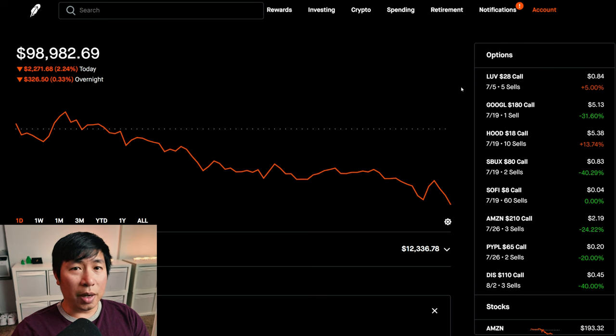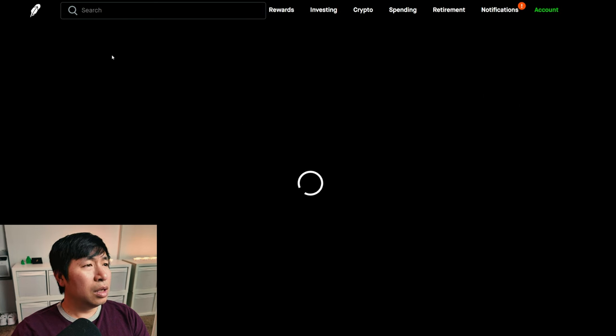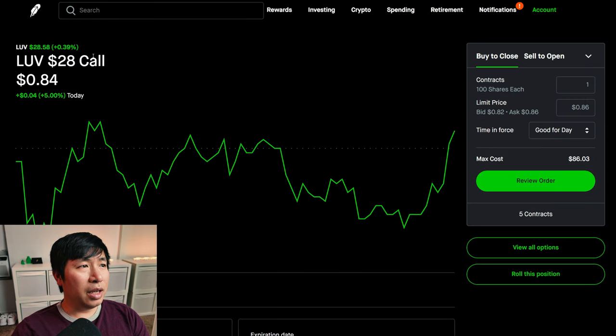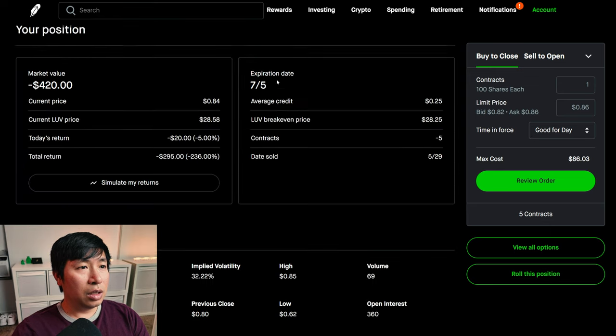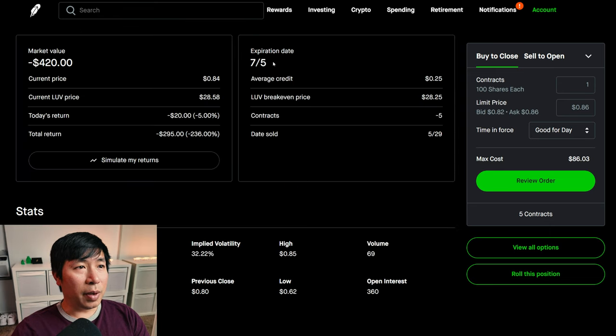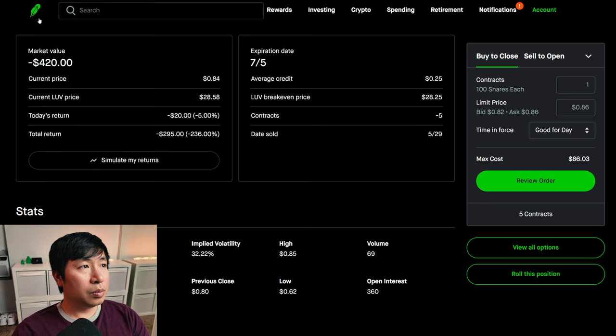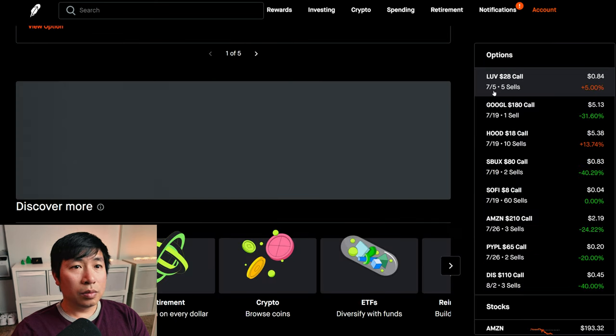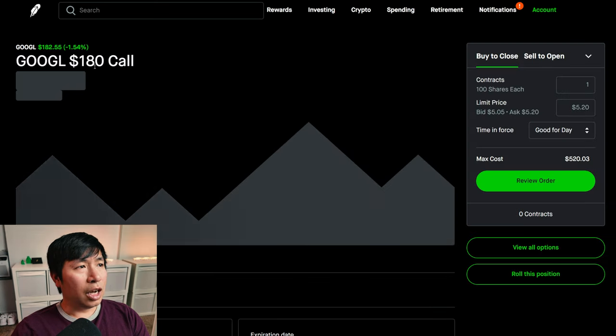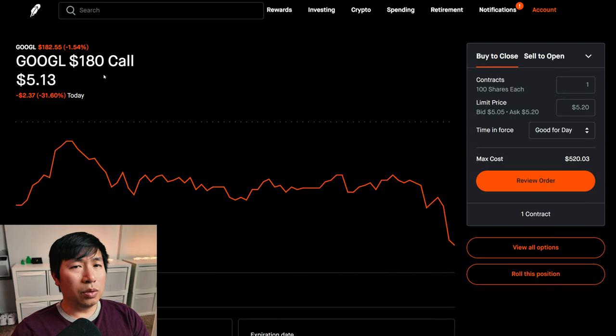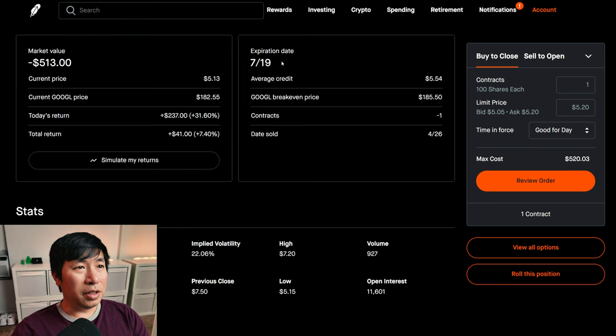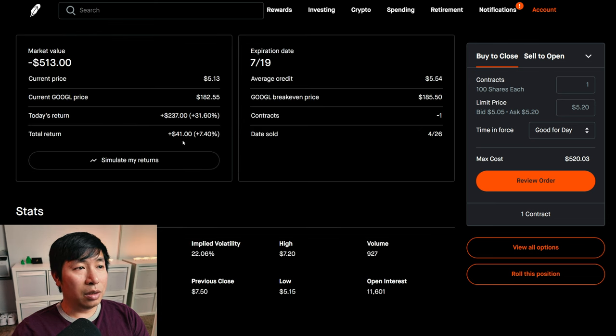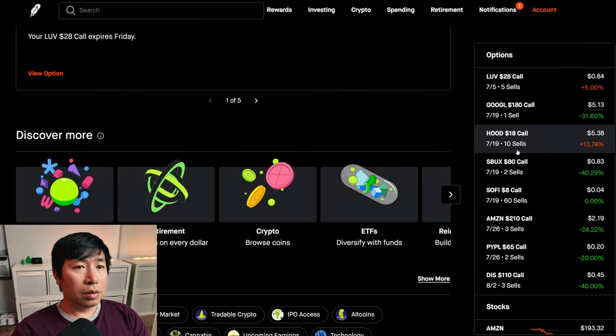Let's go over my positions. For my options, I am selling LUV $28 covered calls. These expire July 5th. My total return, I am down $295. I am selling Google $180 covered calls. These expire July 19th. My total return $41.